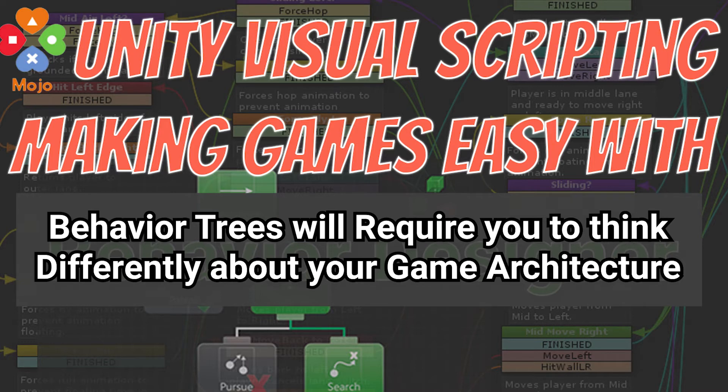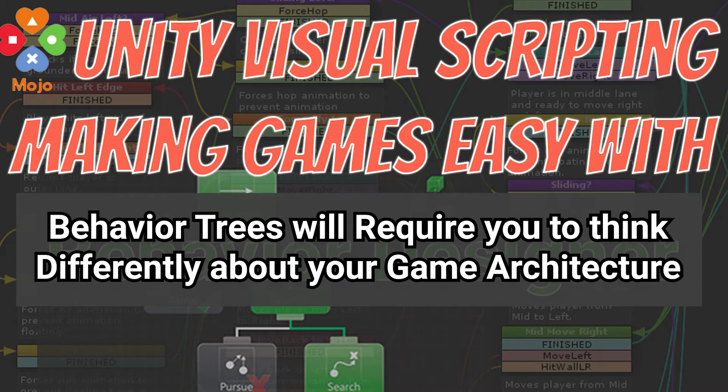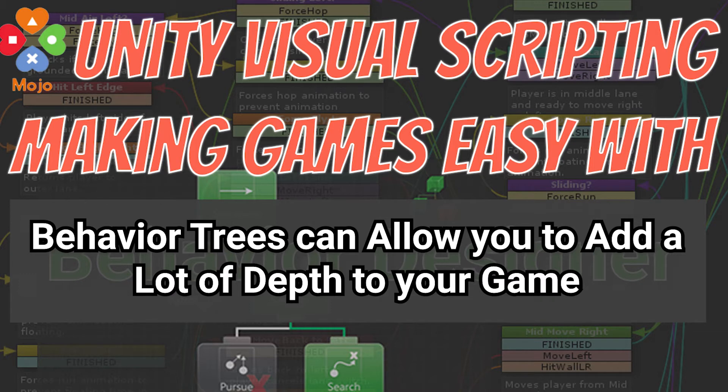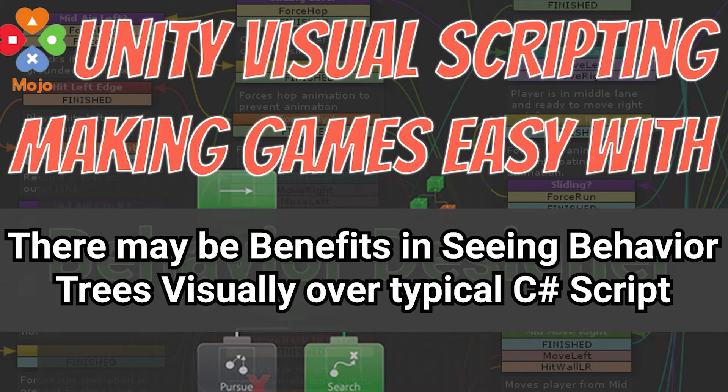I would say that behavior trees are probably well spent time for any game designer because understanding behavior trees and how you can use them really can add a lot of depth to your game. They also benefit a lot from the visual nature of scripting.